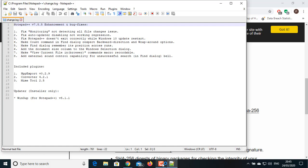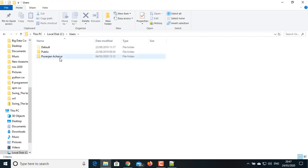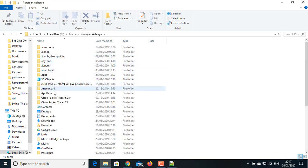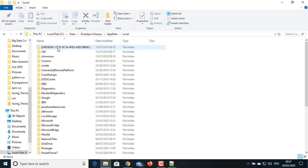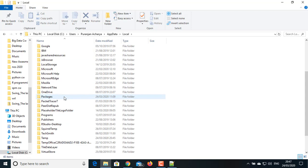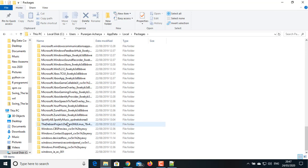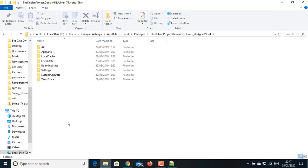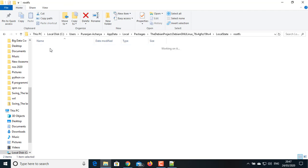In my case, I have used Debian subsystem in Windows 10 operating system, so my script gets stored into C:\Users\Puranjan Acharya\AppData\Local\Packages\TheDebianProject or DebianGNULinux folder, LocalState\rootfs\home\puranjan.